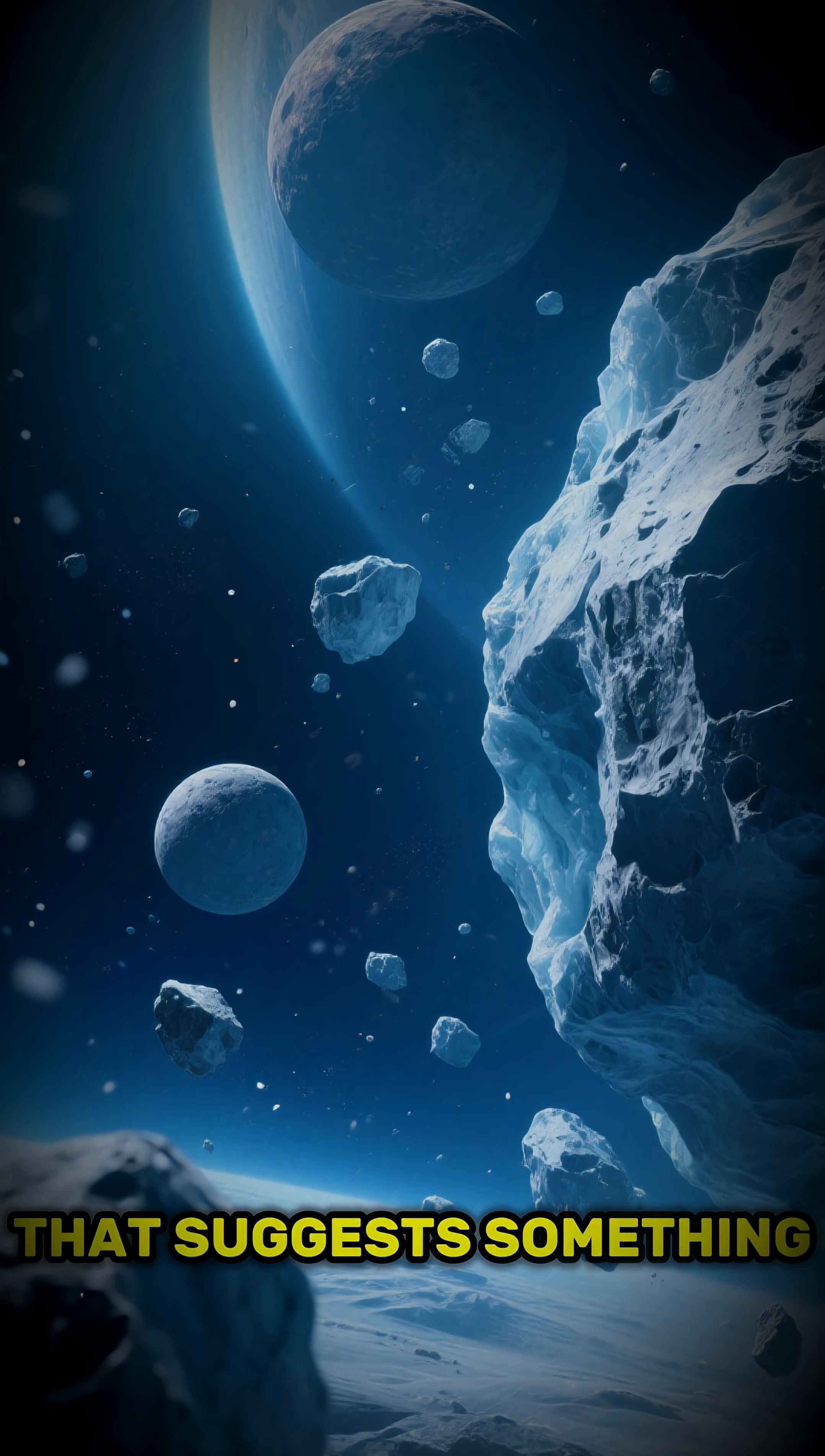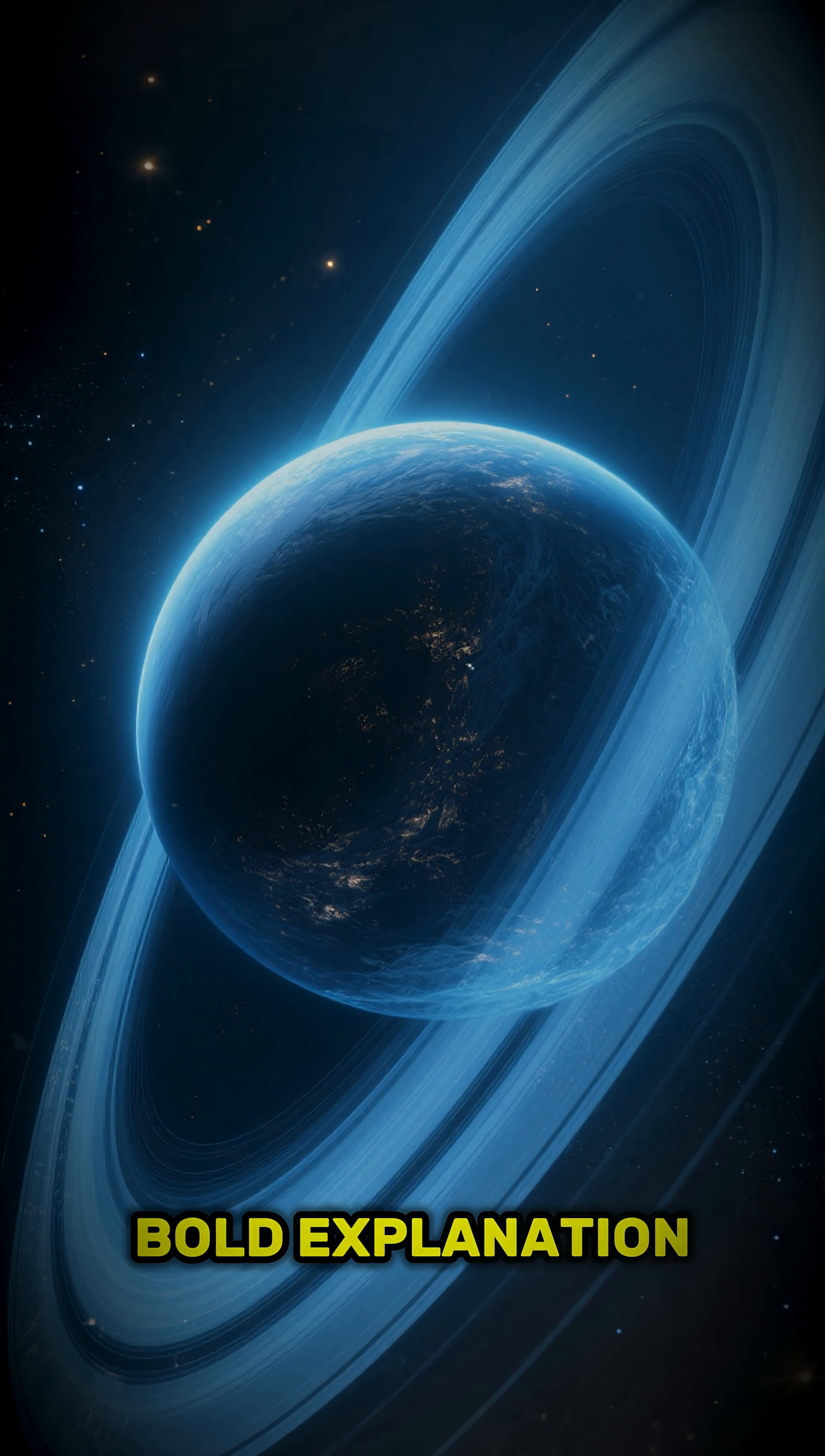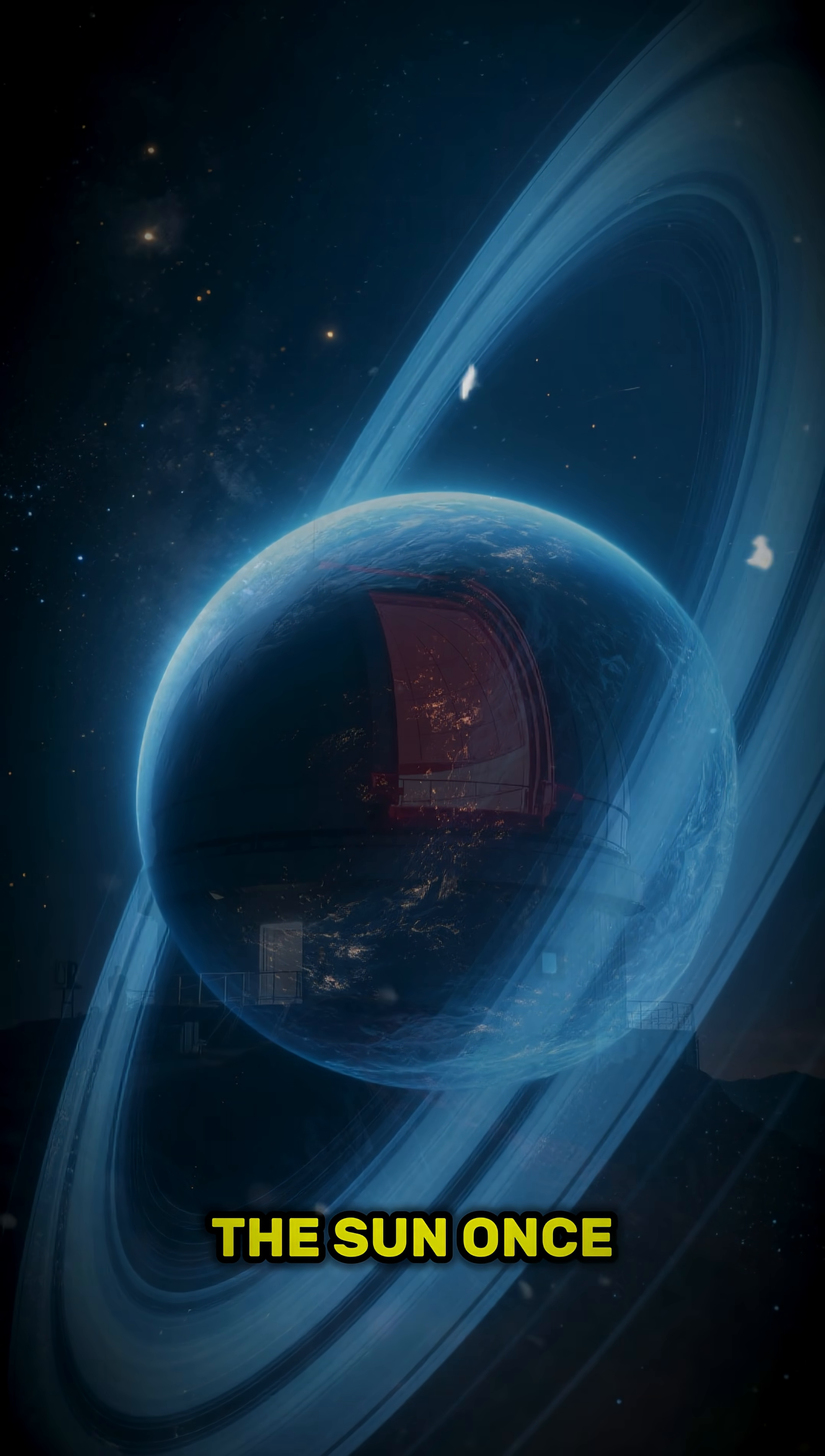That suggests something powerful is pulling the strings. In 2016, Caltech scientists Mike Brown and Konstantin Batygin proposed a bold explanation. A planet about 5 to 10 times the mass of Earth, on an orbit so stretched it could take 20,000 years to circle the Sun once.